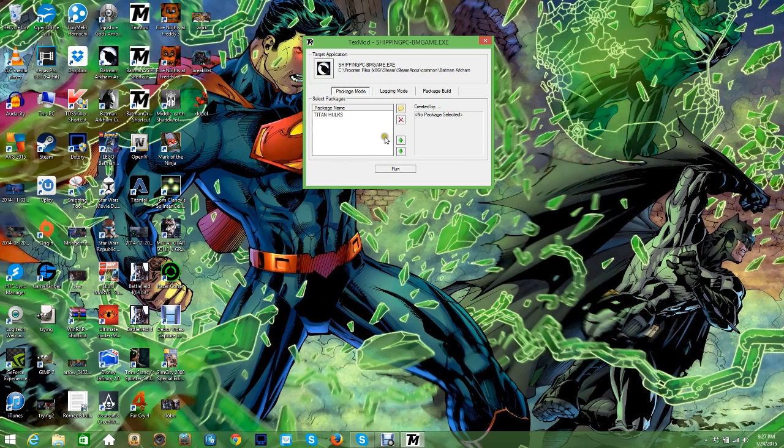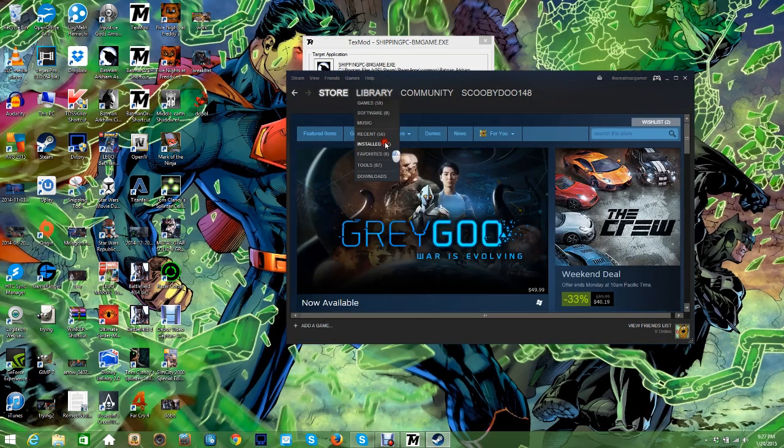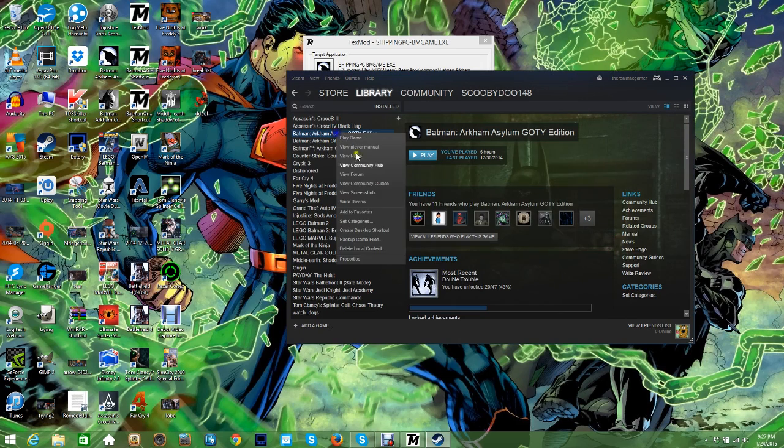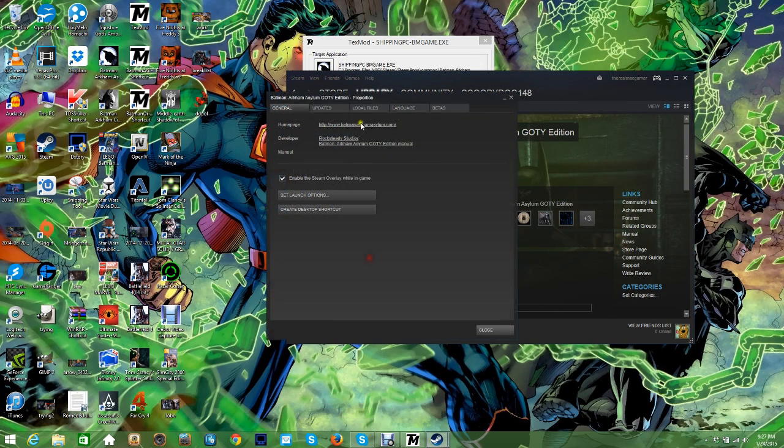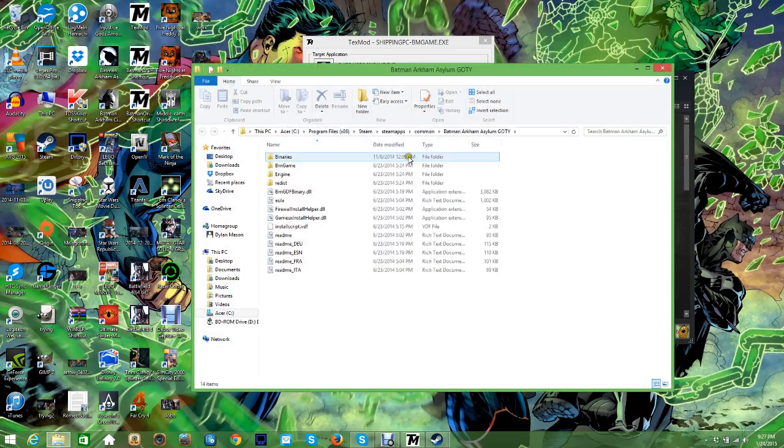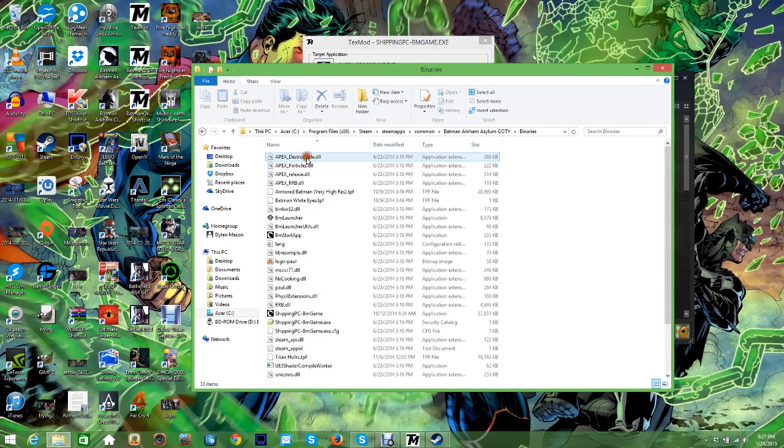But to throw skins in there, what you do is you open Steam, go to your games, right click, Properties, Local Files, Browse Local Files, go to Binaries, and that's where you throw your skins into.